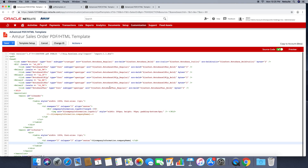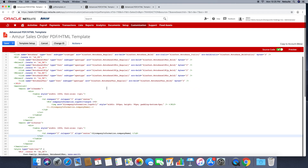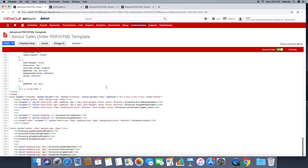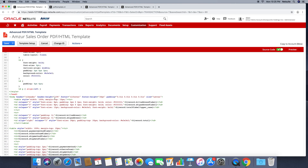Before this, in the body, there is a header height property. Some people forget to add the header height or footer height property in the body. If they forget to add the header height property, it will take the default header height.